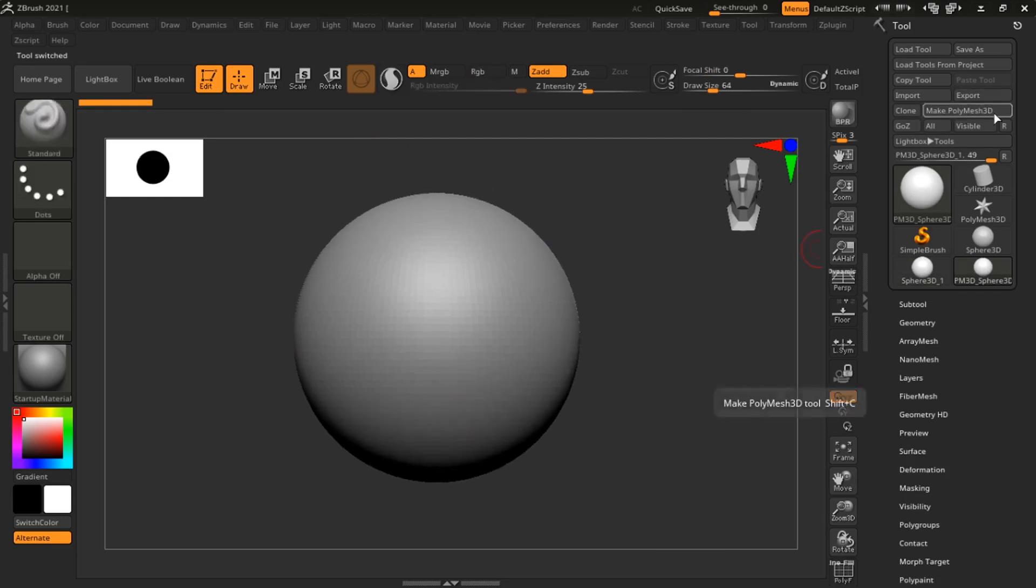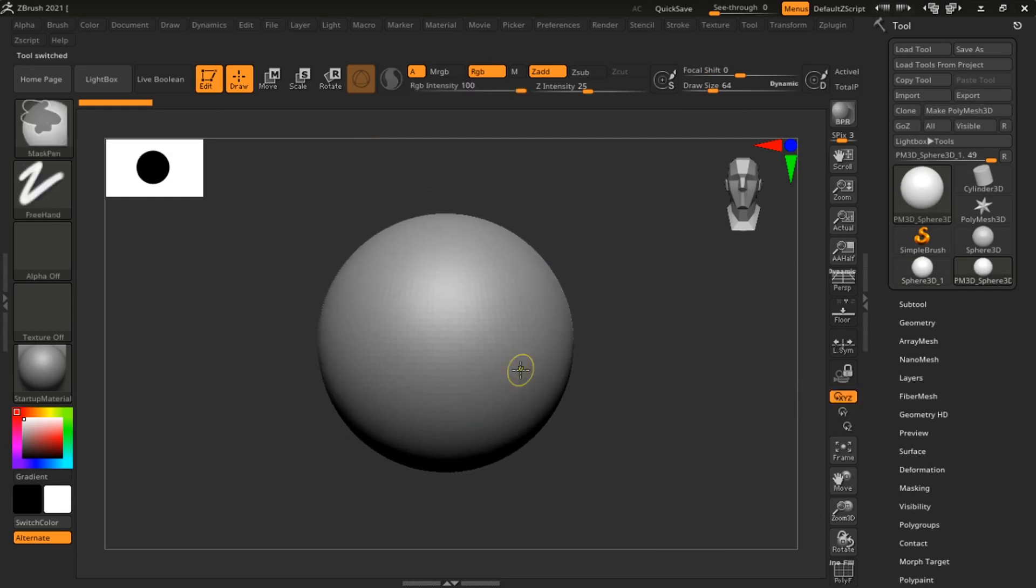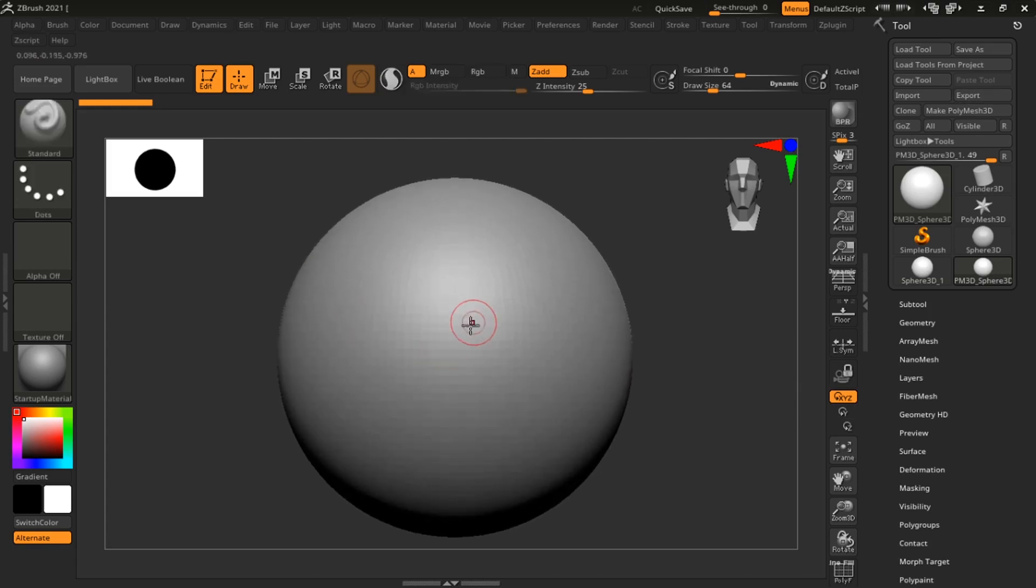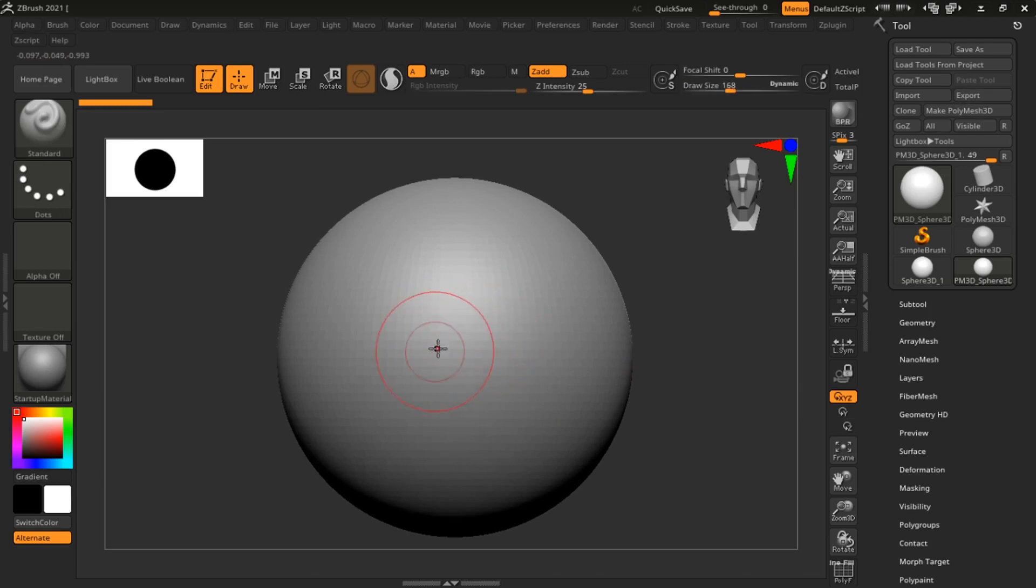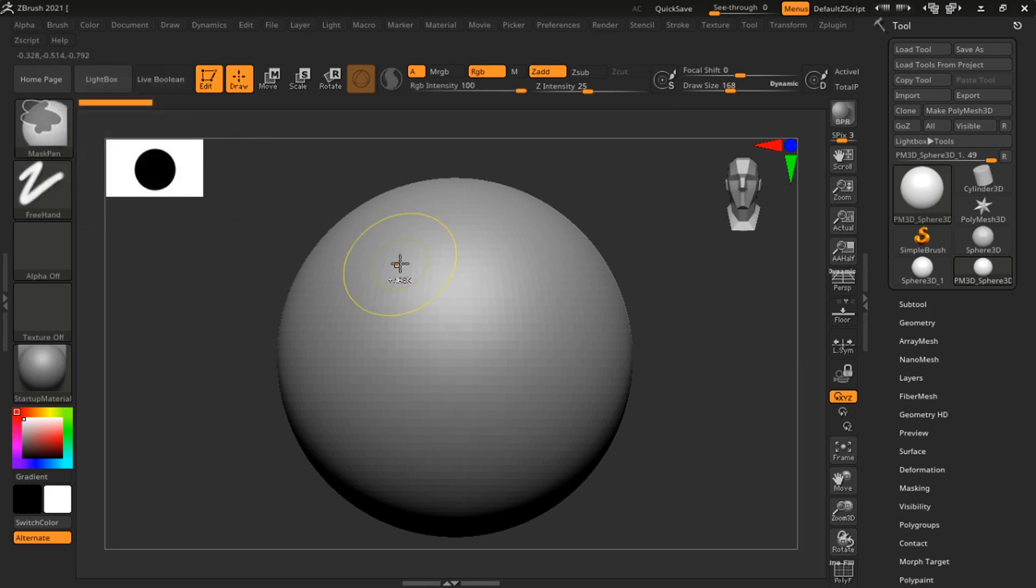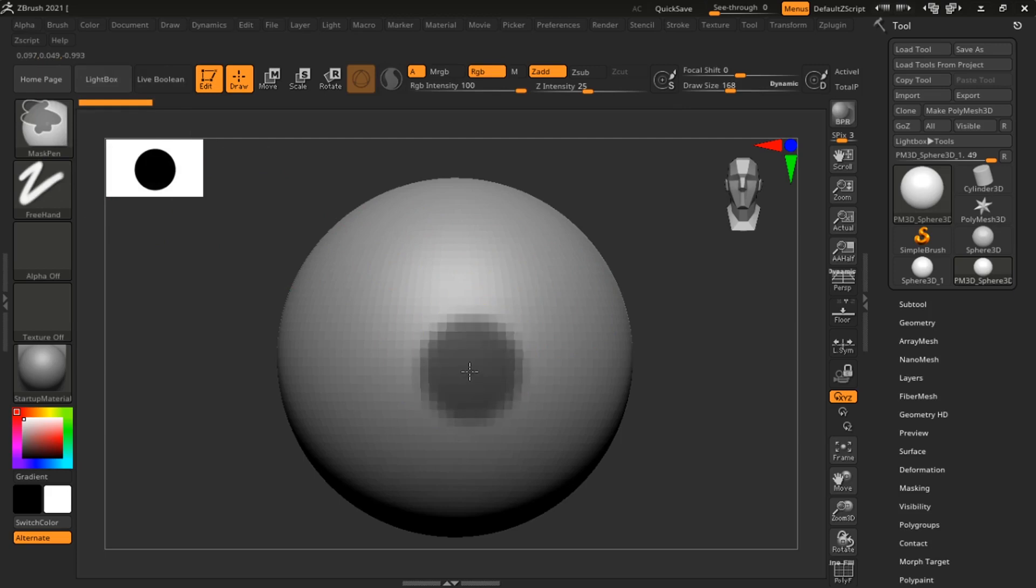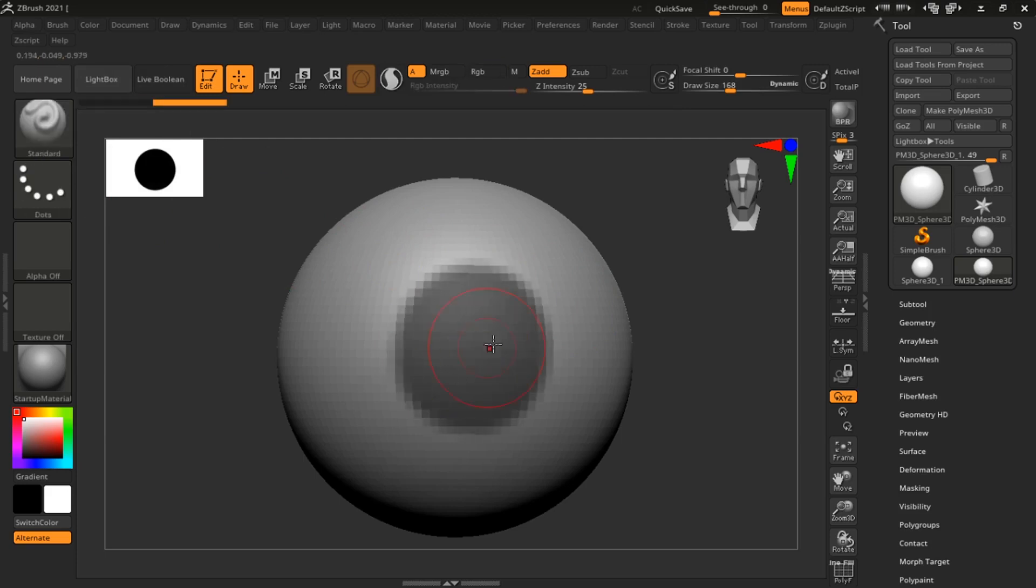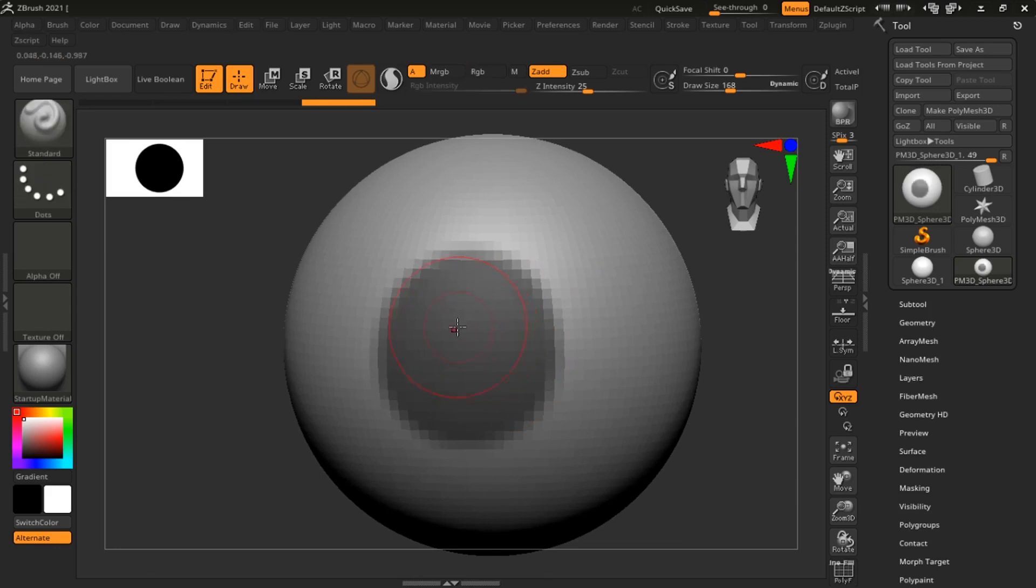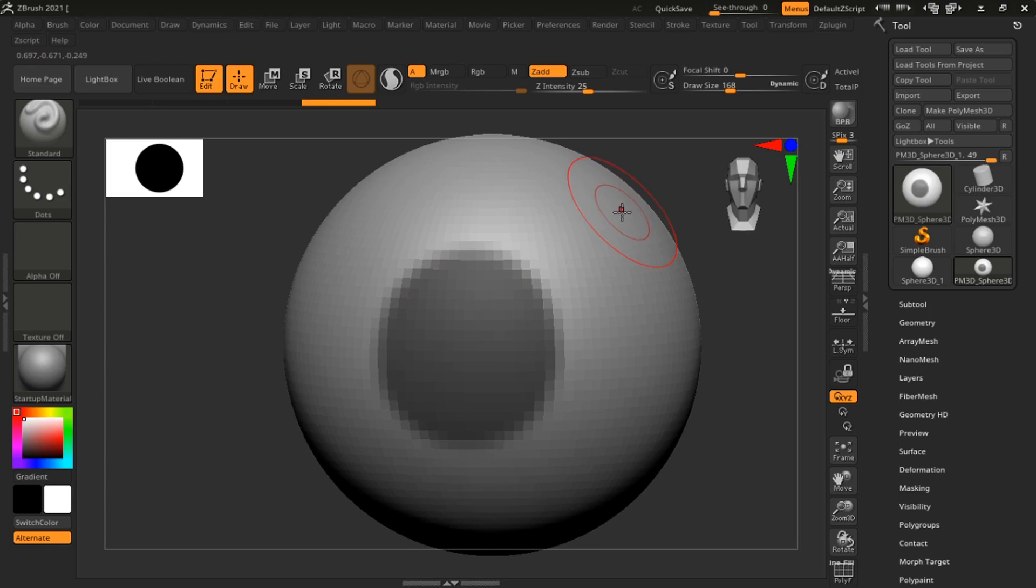So basically what a mask is, let me show it in action. I feel that would make it easier. So I'm holding down control and you can look over here and you see it changes to mask pen. I'm holding down control and I'm just clicking on the mesh. Now this that has formed here is a mask.